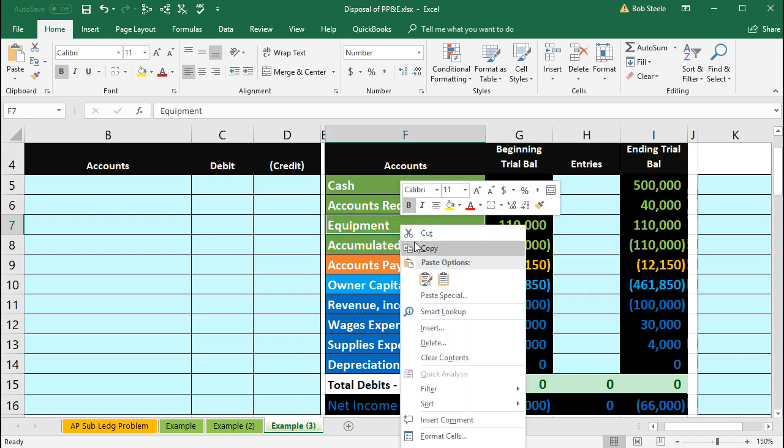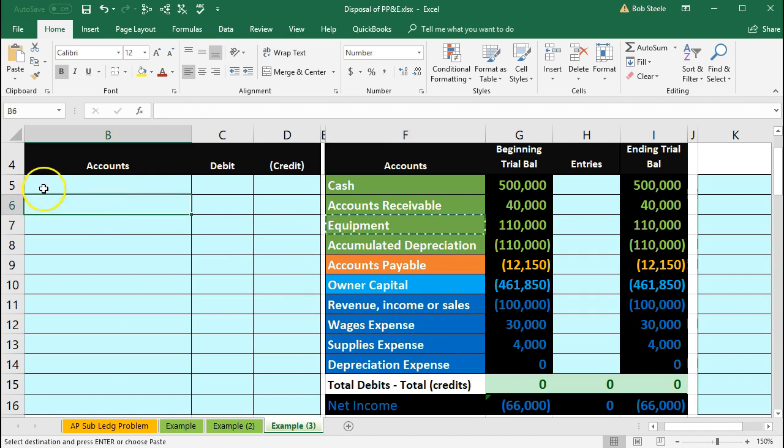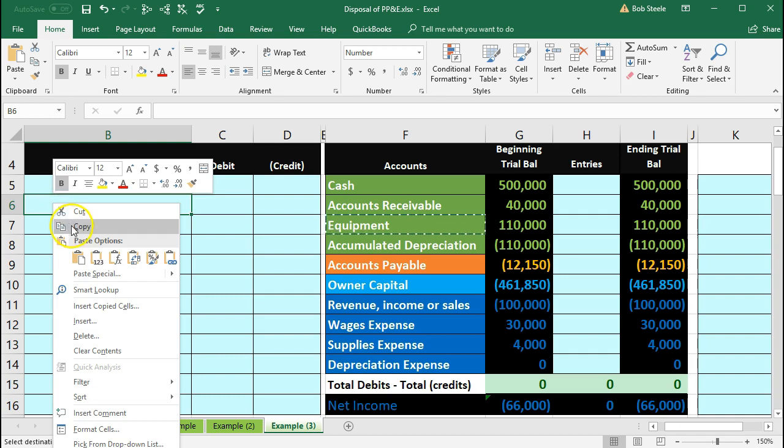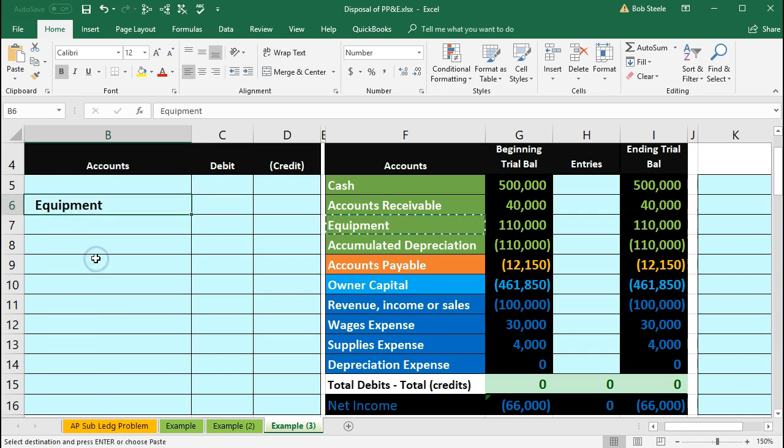So I'm just going to copy the equipment account, right click and copy. I'm going to put it on the bottom so it's going to be our journal entry in B6, right click and paste 1-2-3.